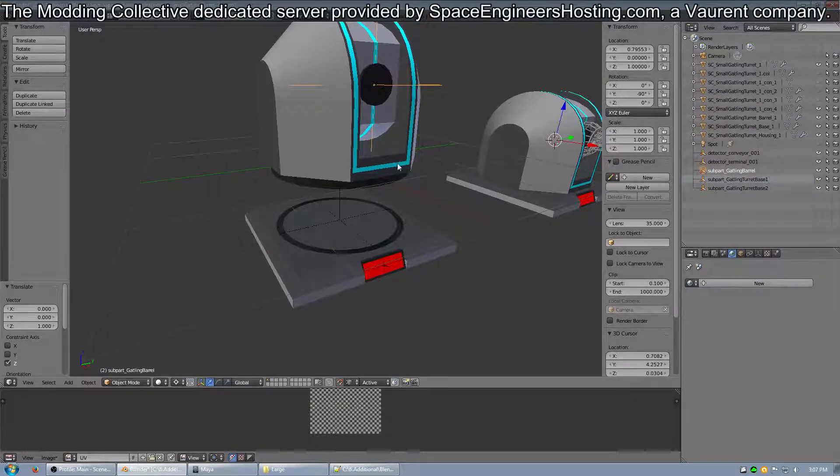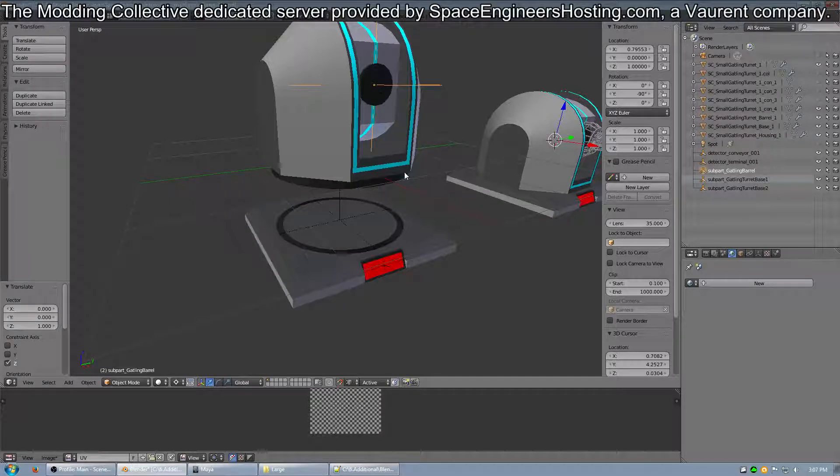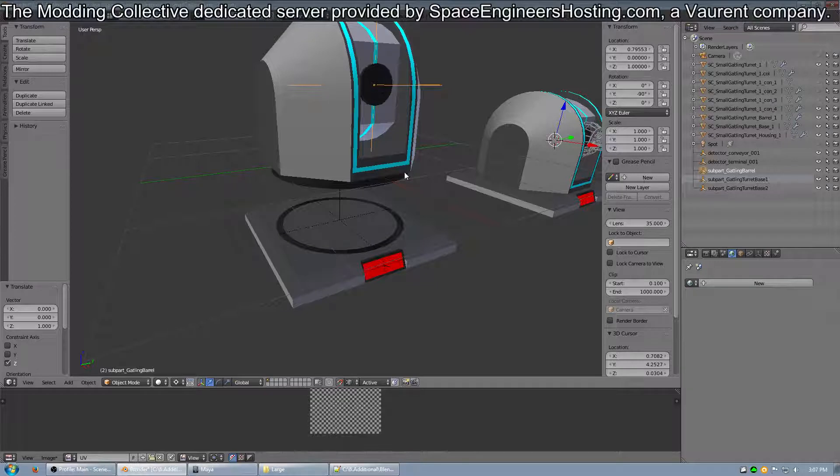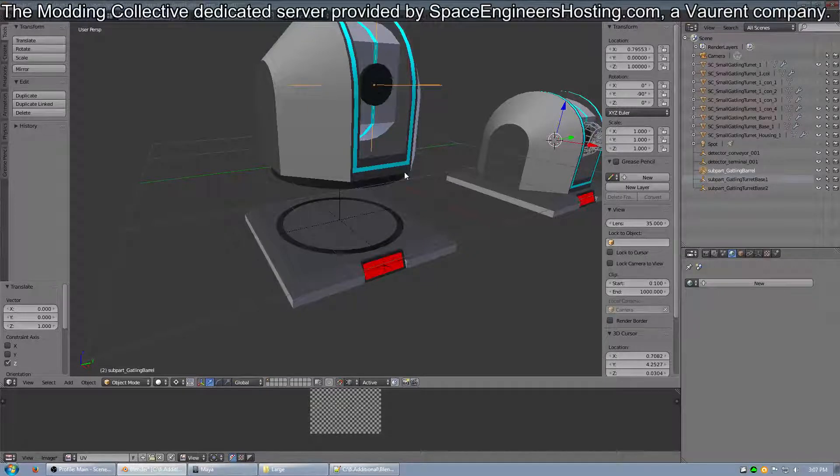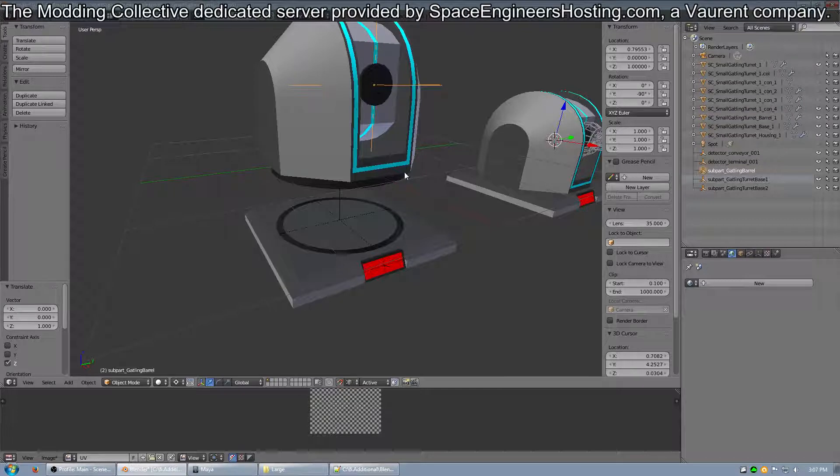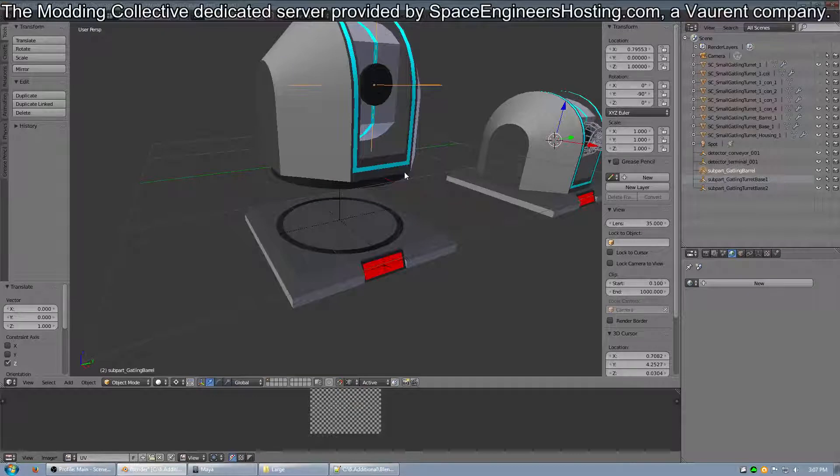So, the empty goes to where the origin point of rotation will be. So, you can have a really long turret, as long as the origin point is where you want the turret to rotate, and the empty is where that origin point will be.